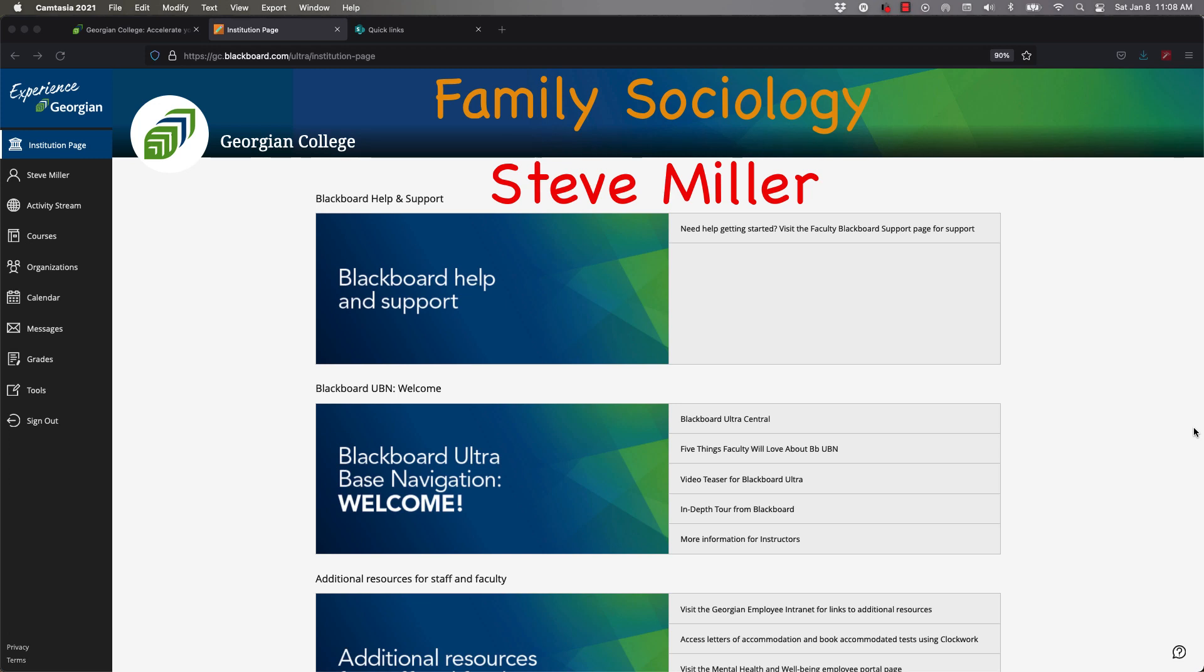Hello, welcome to Family Sociology. My name is Steve Miller and I'm the faculty for this course. I want to give you an orientation of how to navigate to get everything you need. In this video I'm also going to demonstrate how to access things, how to post a journal, how to do a test, all the things you need.